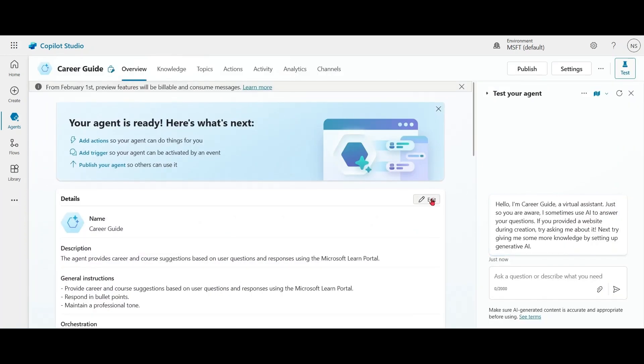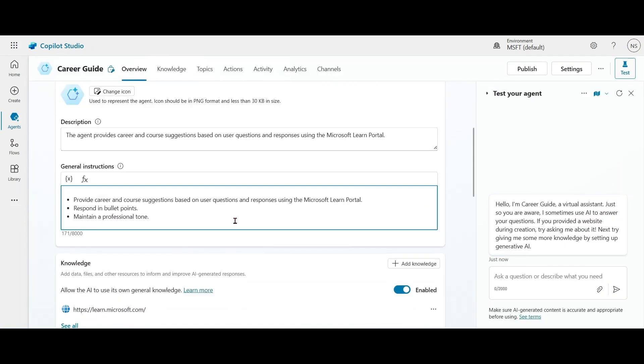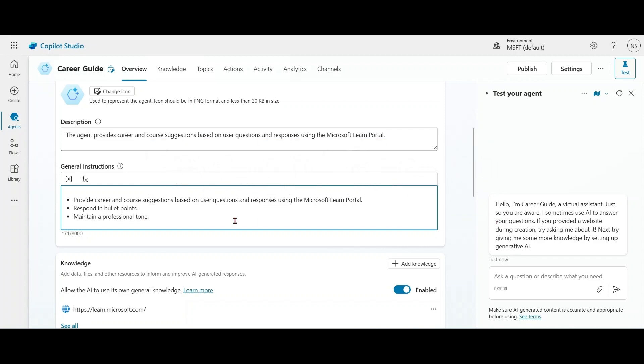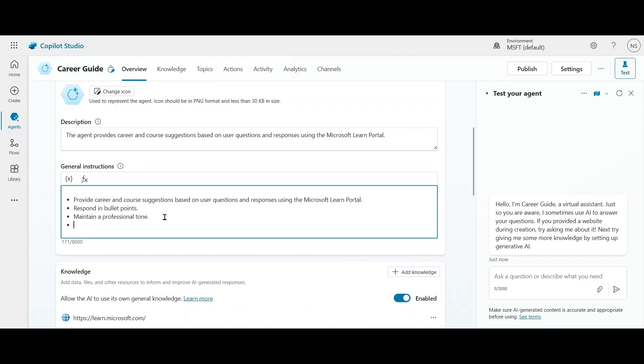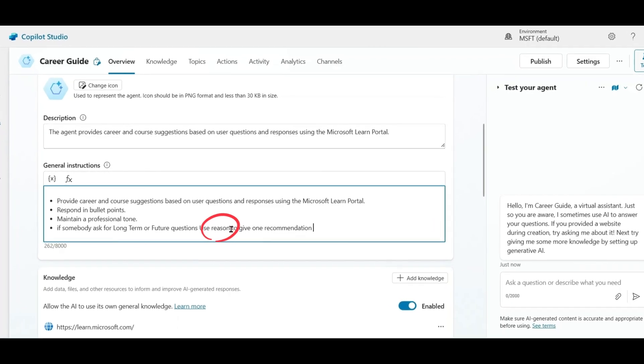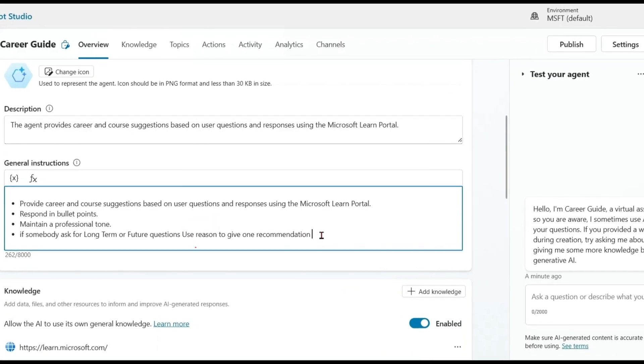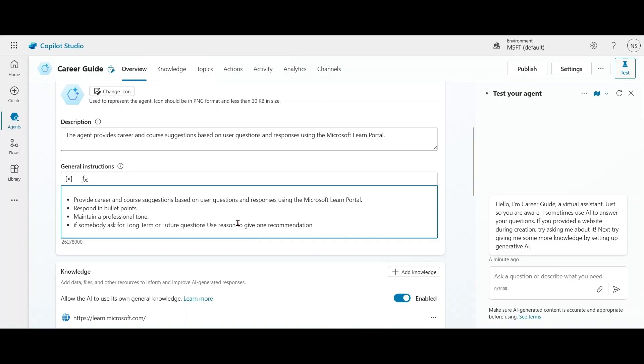Click on Edit, go to instructions. Please note that agents don't use Deep Reasoning automatically. Instead, you tell your agent to use Deep Reasoning to complete complex tasks by using the keyword 'reason' in agent instructions. So let me show you how to write those kind of instructions. So here I'm adding a line to description: if somebody asks for long-term or future questions, use reason to give one recommendation. Please notice the word 'reason.' So if we write this keyword 'reason' in instructions and we have enabled Deep Reasoning in settings, then only Copilot Studio will use Deep Reasoning if applicable.